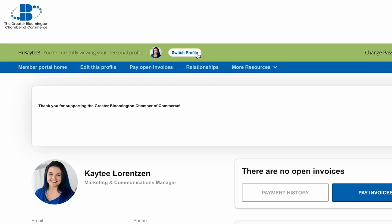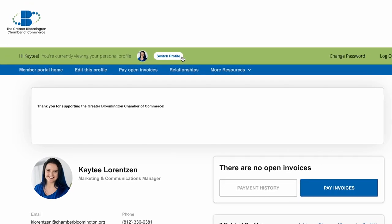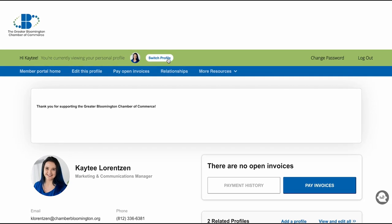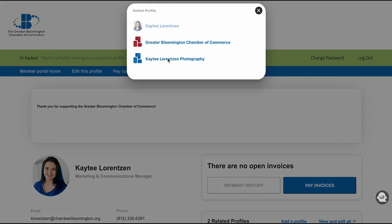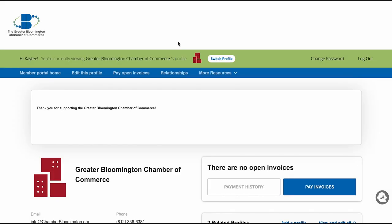Your personal profile is different than your company profile. In order to keep your company's information up to date, you will need to switch profiles here at the top. Once you have switched over, you can make edits to the company's page.